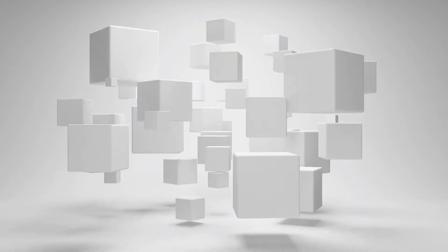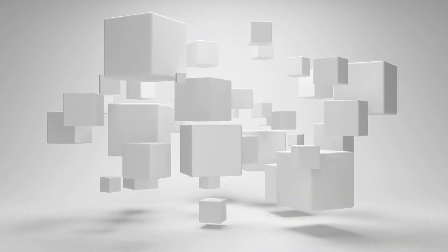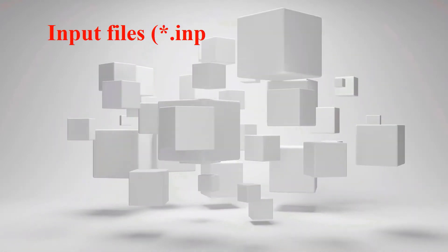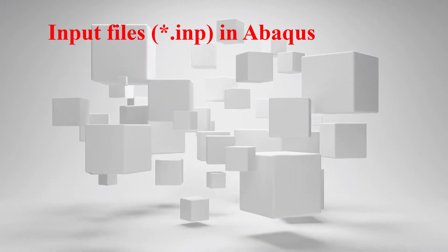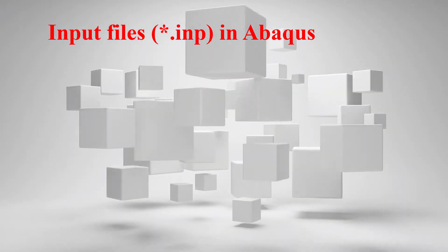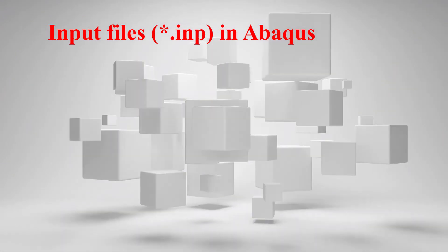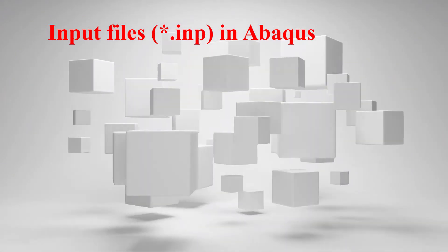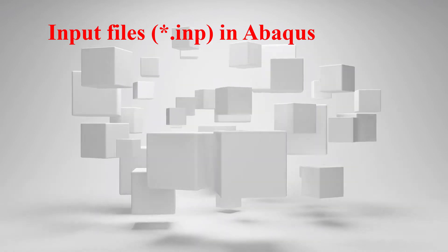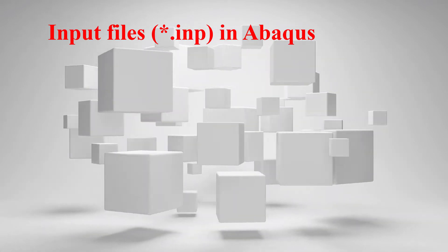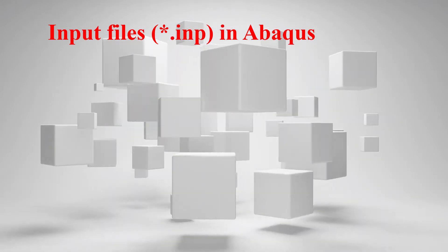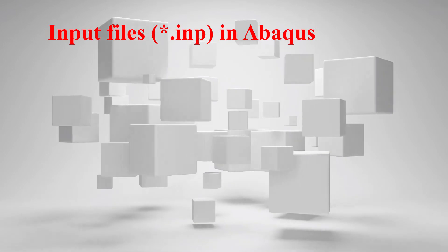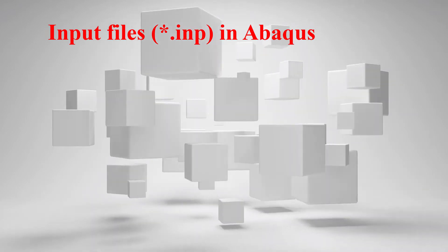Welcome to this video. This video explains INP files in Abaqus software. Some features of Abaqus software are not available in the graphical user interface, so we need to create, modify, and use INP files. In this video an example of dealing with a simple INP file is illustrated.